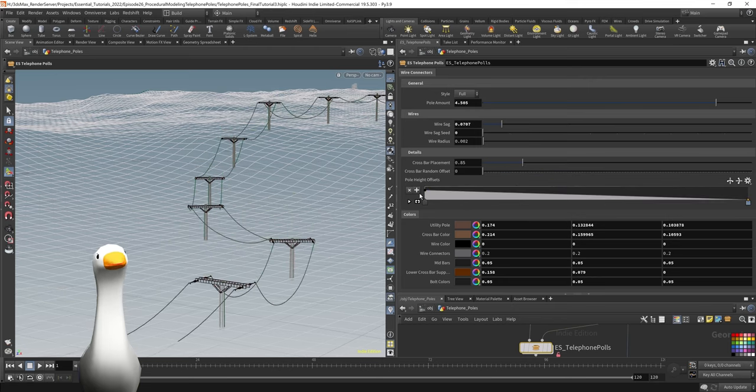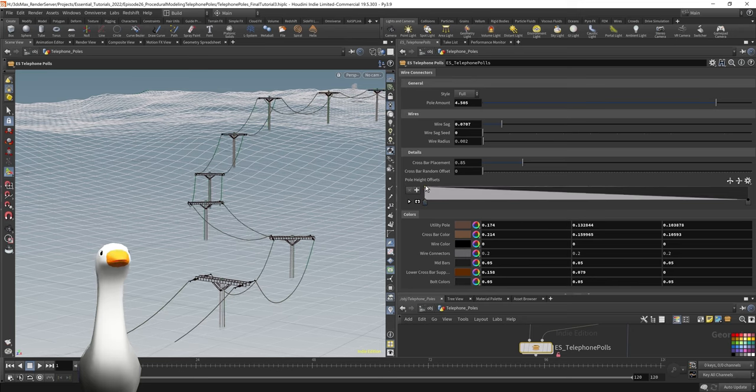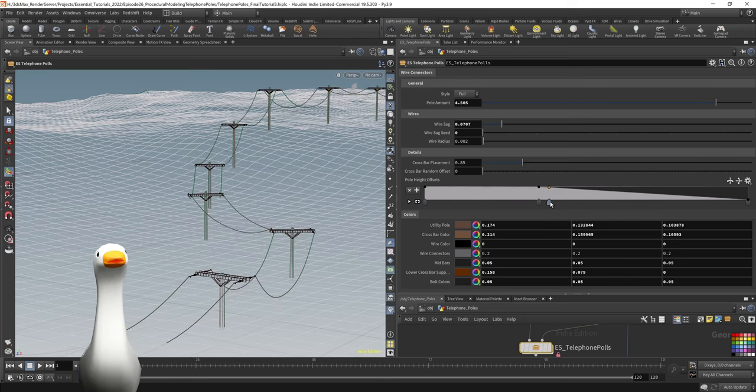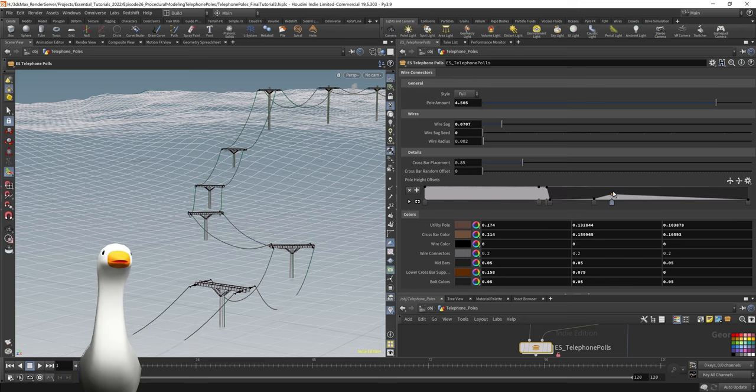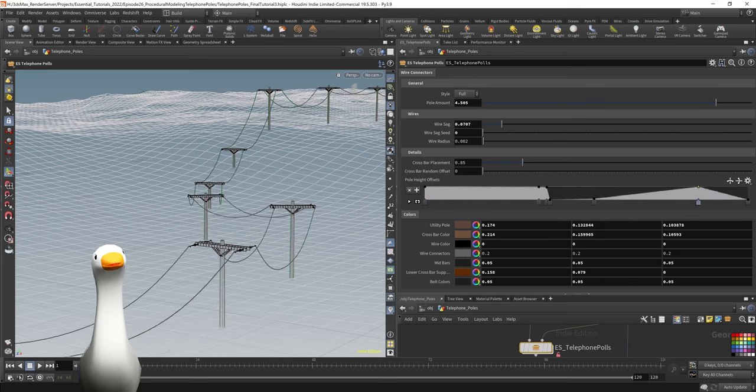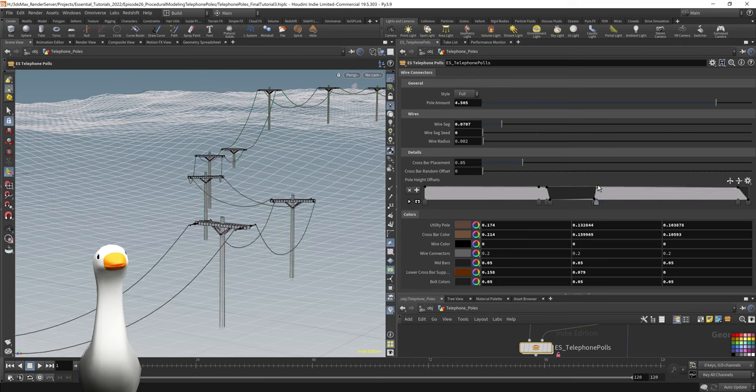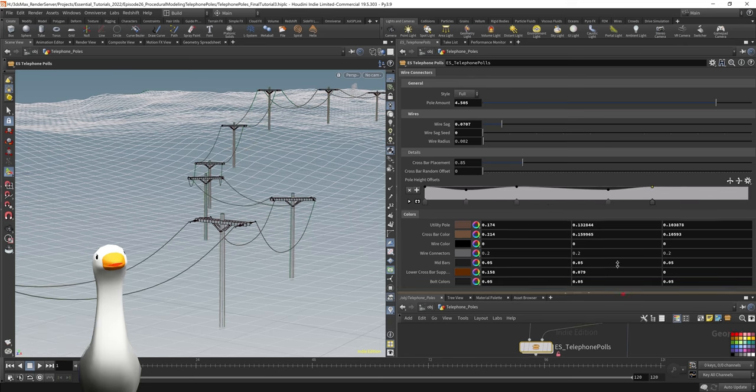Another thing that's cool here is you can also do something like the pole height offset so that you can adjust the height of these poles along the length of the curve using something like a ramp.